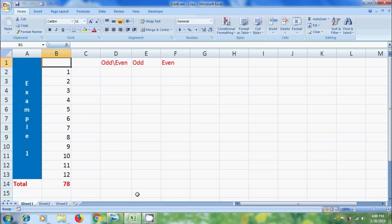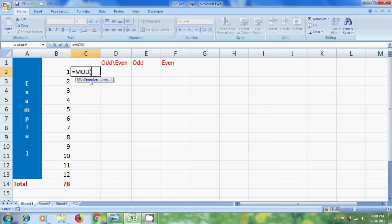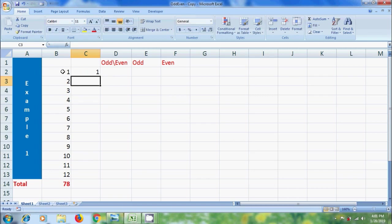Now I want to separate odd and even numbers and find their sum separately. Select a cell and type equal to MOD. Select the number, add comma, enter the divisor — that is the number we want to divide by. I am entering 2, close the bracket and press Enter. Then it will show the remainder after the division. If we get 0, it is considered as even, otherwise odd.